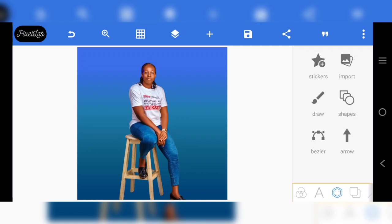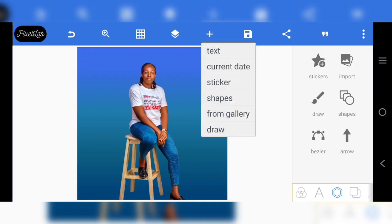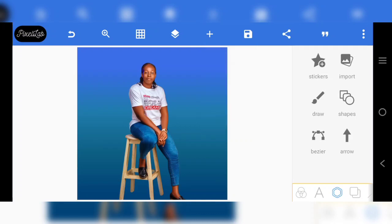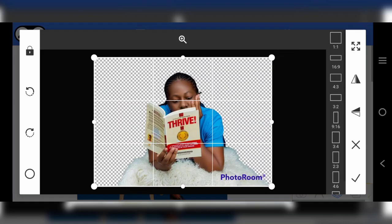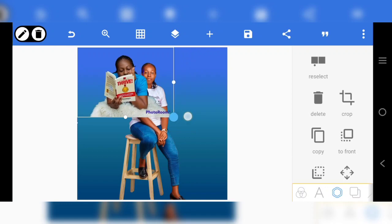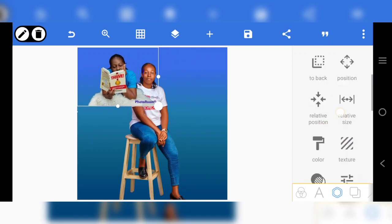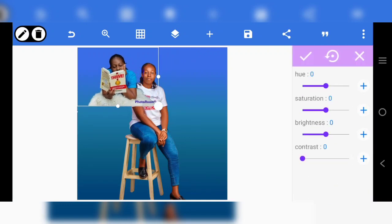Now we're gonna put in some little work here. I want to bring in another image — this particular one here. Make sure that because it's the same, I want it to look like it's the same image. So increase the brightness and touch the contrast a little. I think the saturation should increase too.